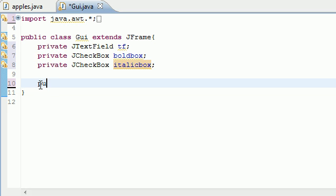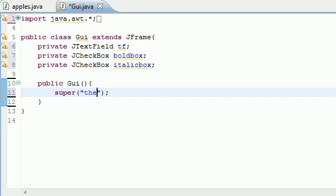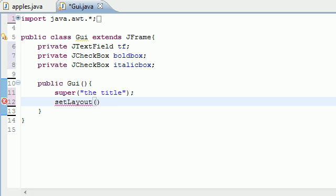Now let's go ahead and build our constructor. Public GUI, no parameters of course. First thing, add a title with super. Next we need to set the layout — setLayout with new FlowLayout, which gives us the default layout. A heads up: in a couple tutorials we'll go over how to make custom layouts, but for now the default works pretty good.